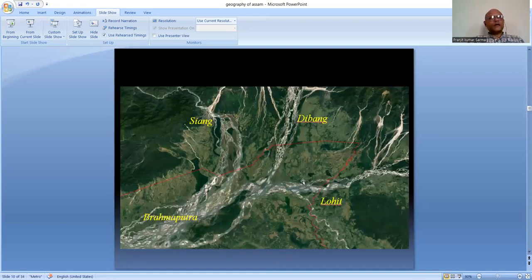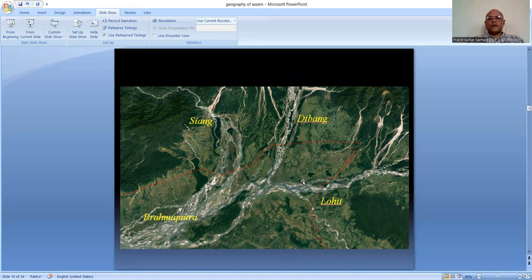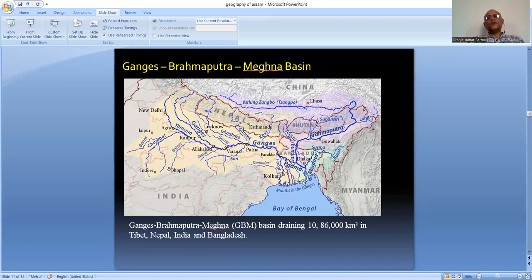The drainage system of Assam is very complex. The main major river is the Brahmaputra, which originates from three rivers: the Siang, Dibang, and Lohit rivers. All three assemble together in Tinsukia district near Sadiya. The Siang is the main river, originating from Tibet, flowing through Arunachal Pradesh before entering Assam near the Sadiya region. From where they join, it is called the Brahmaputra River.